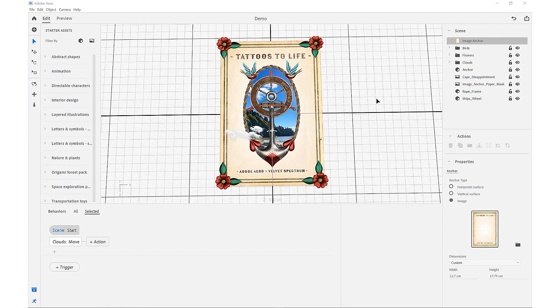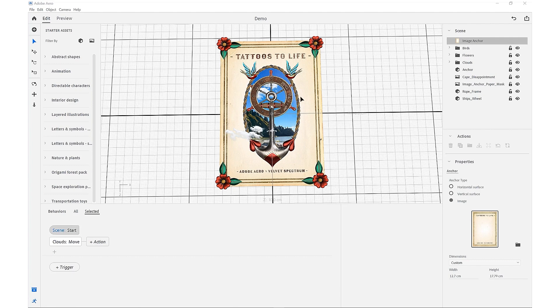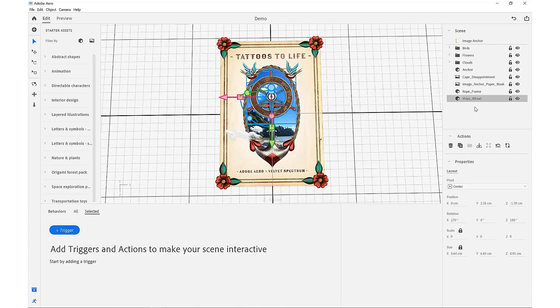The next behavior we want to set is for our ship's wheel. We want to create a tap function so when users are interacting with the experience on their app, they'll be able to tap this ship's wheel and cause it to rotate. Making sure that our ship's wheel center point pivot is set, we're going to come to our triggers and by creating a tap trigger, we want our action to be a rotate.